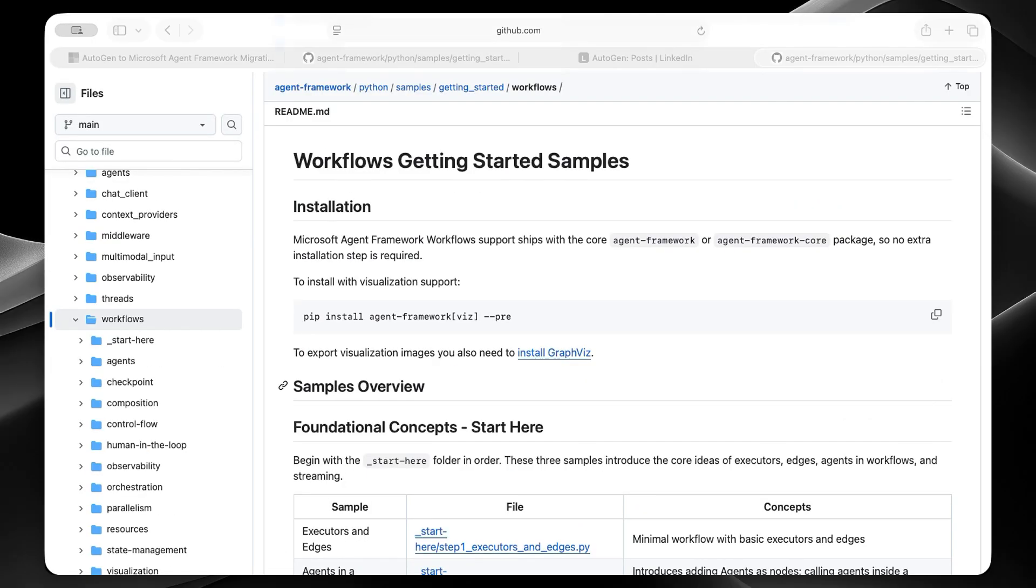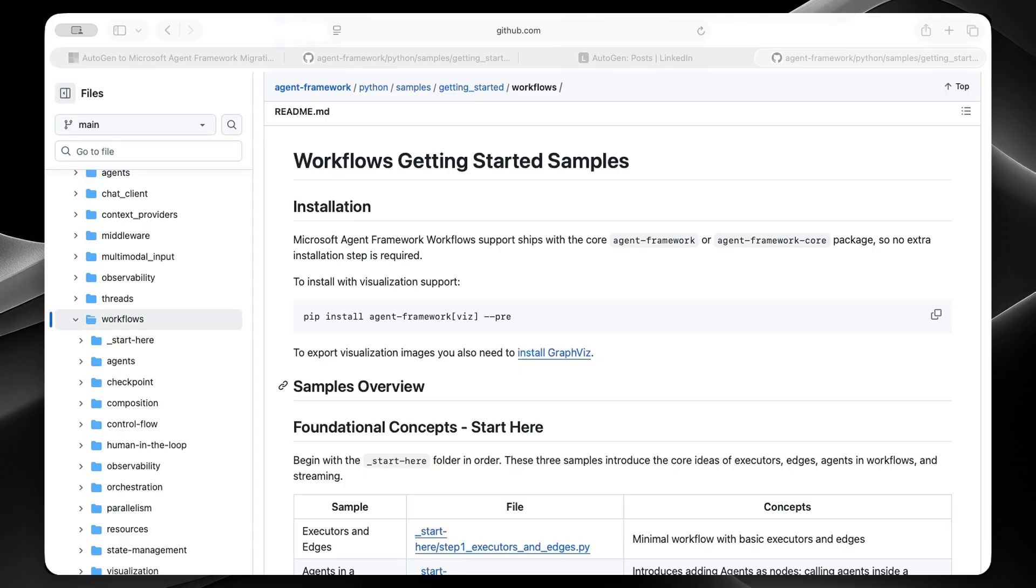Now, let's talk about the workflow API. And if you're coming from Autogen, this is replacing your team. Things like round-robin group chat, selector group chat, swarm, all of that. It's a completely different approach to multi-agent orchestration, and it's actually better. In Autogen, we had event-driven teams. Autogen's agent framework uses graph-based workflows where we define edges that route data and control execution flow. Kind of like Langraph, if you're familiar with it.